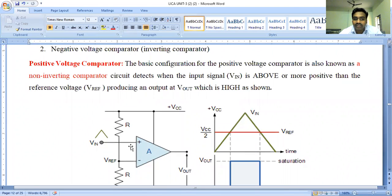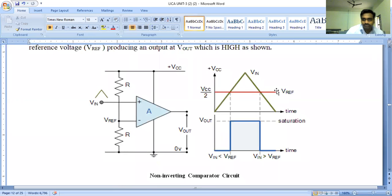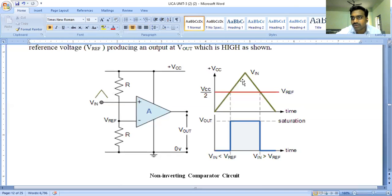V1 is connected to the input voltage and V2 is connected to a reference voltage. Observing the behavior of the output voltage waveform, this is the reference pulse and this is the input voltage. In this discussion we are analyzing the non-inverting type comparator or positive comparator with a triangular pulse.